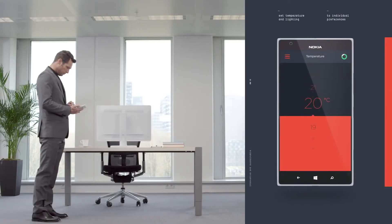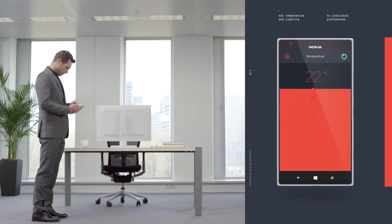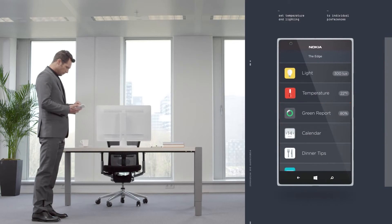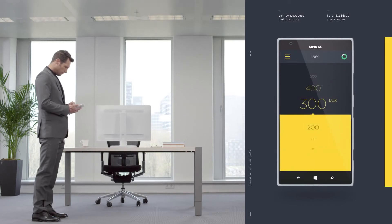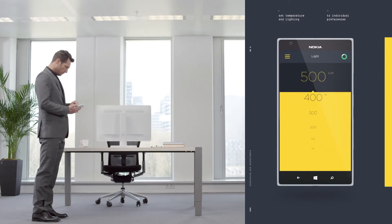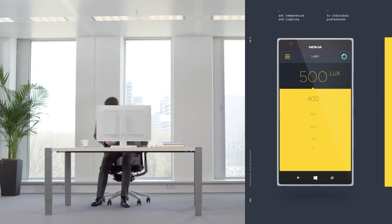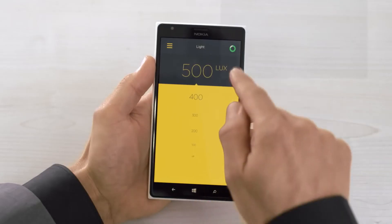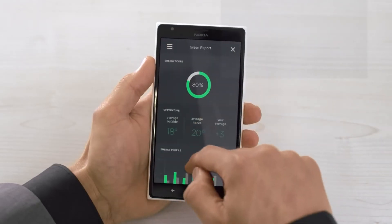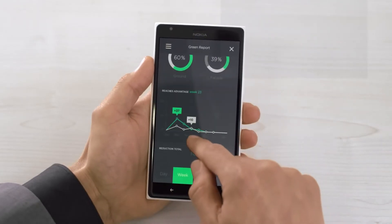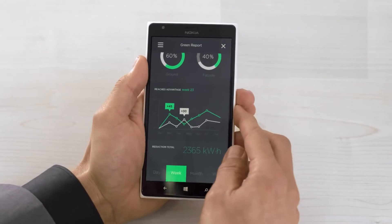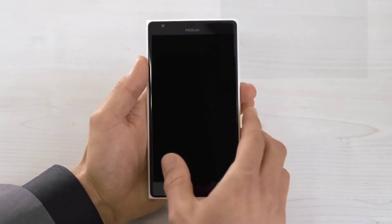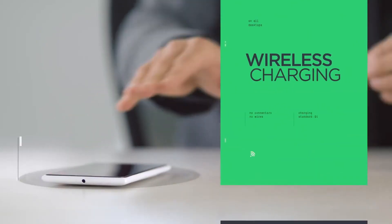Employees can also act as owners and operators of a space. With a smartphone or tablet, they can set the temperature and lighting to support their individual preferences. The app also enables them to view and monitor their sustainable behavior. One can always work greener.